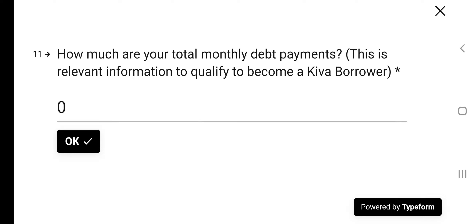How much are your total monthly debt payments? I put zero. If you have debt payments, be honest. Put it there. It's understandable. It happens. It's all good. It's not a big deal. Just be honest. Don't lie.